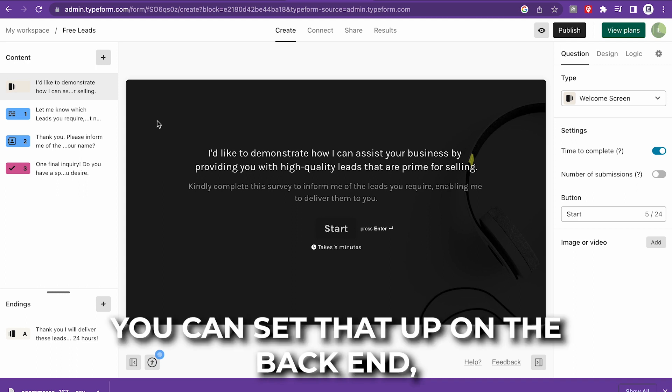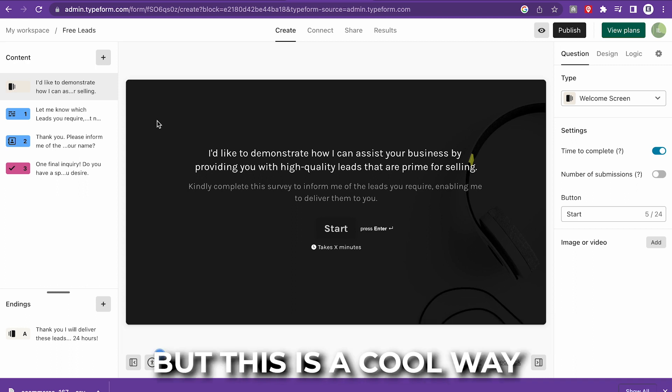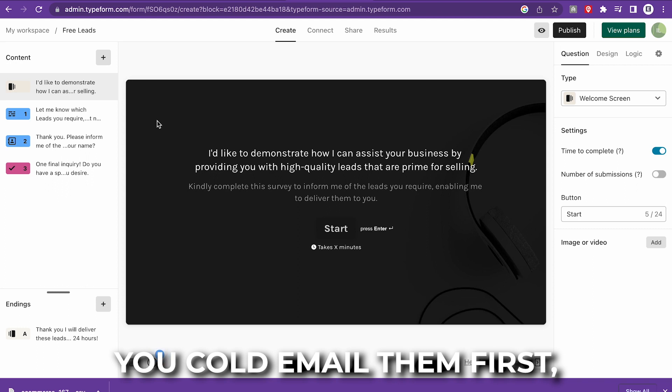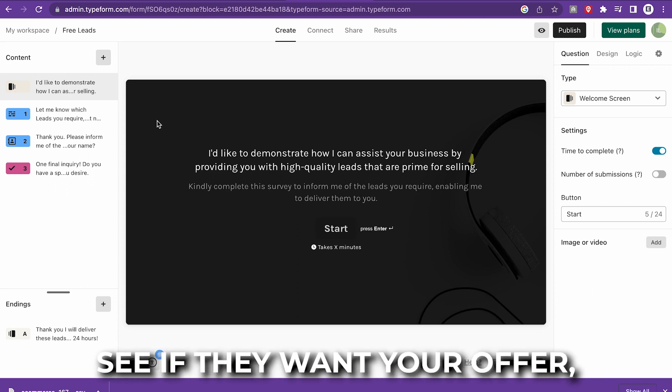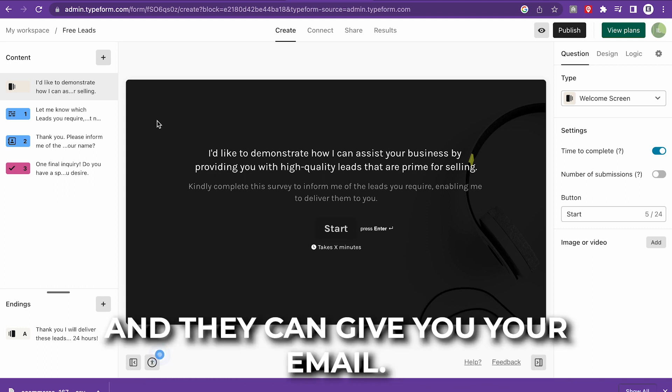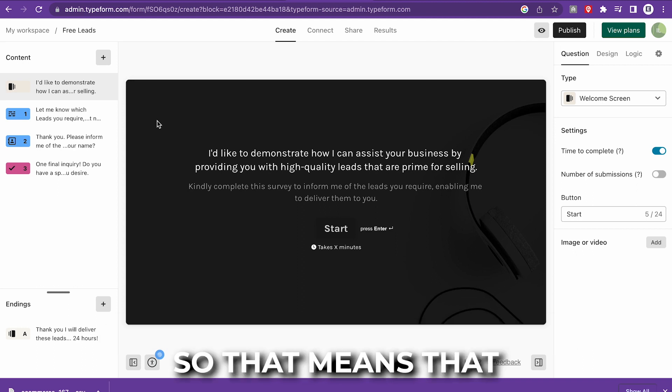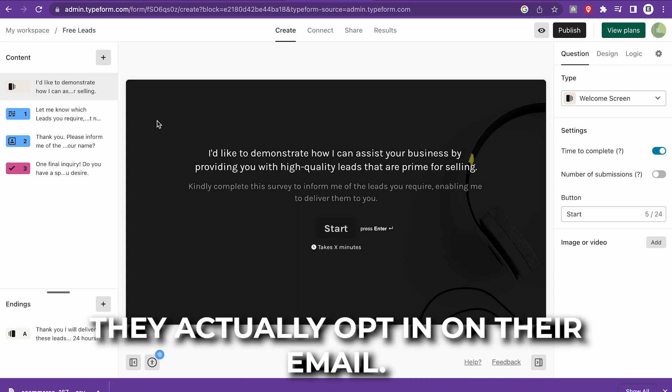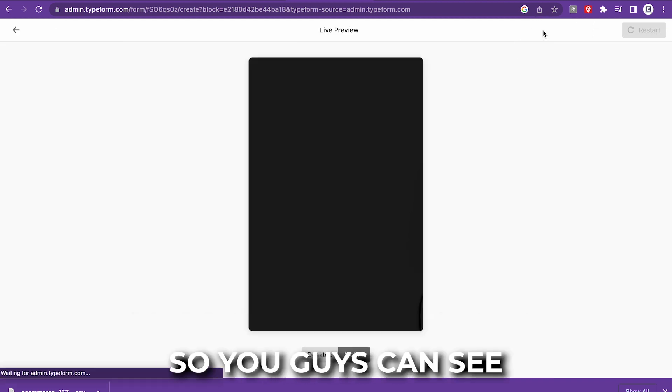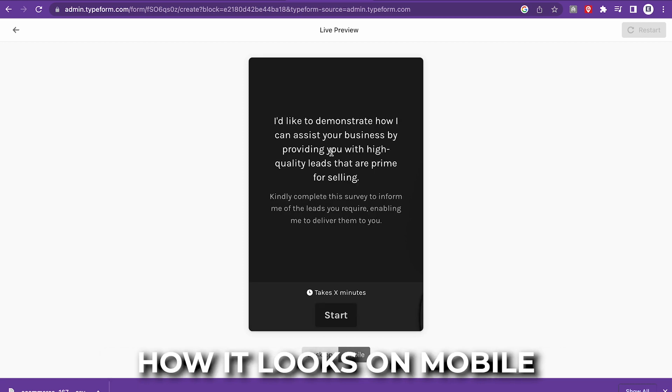You're going to cold email them and then they're going to opt in to your email server. That could be Klaviyo, ActiveCampaign, MailChimp. You can set that up on the backend, but this is a cool way to build that trust. You cold email them first, see if they want your offer, then they can give you their first name and email.